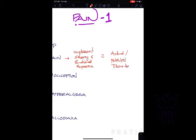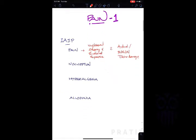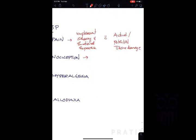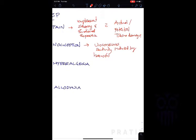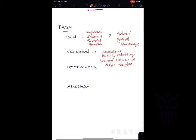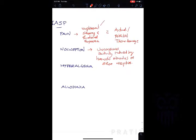Nociception, as classified, is an unconscious activity induced by a harmful stimulus. When we give a harmful stimulus to the sense receptor, there is an unconscious activity — this is known as nociception. So the main difference: pain is an unpleasant sensory-emotional experience associated with tissue damage, while nociception is an unconscious activity induced by a harmful stimulus on sense receptors.